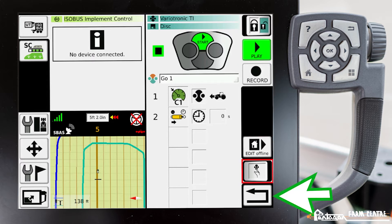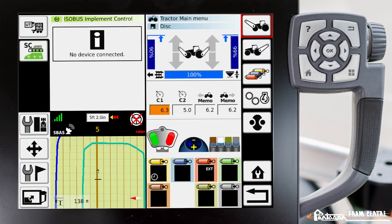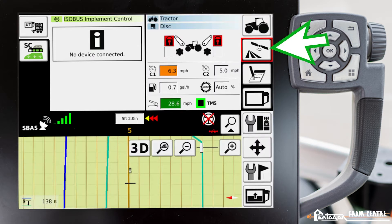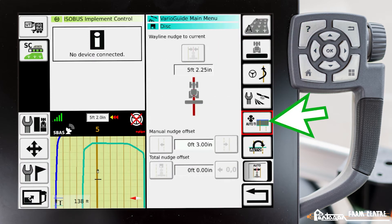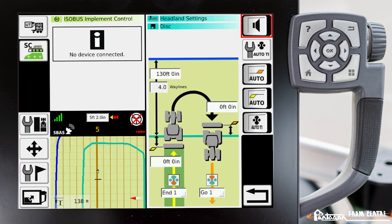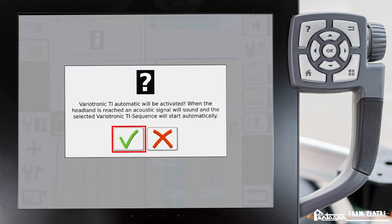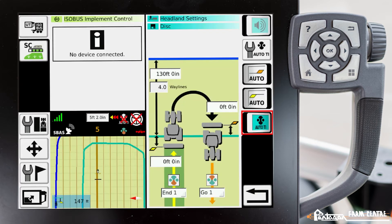Now we need to enable our teach-in automatic. We'll get out of this menu and go to VarioGuide — VarioGuide main menu. Go down to auto teach-in headland settings. We have to enable this and ensure everything on this page is correct — I have an additional video that goes through that in detail. This bottom button is how we enable auto teaching, so we'll turn this on. A message comes up confirming it's going to turn on, and we'll acknowledge that.